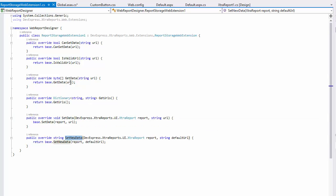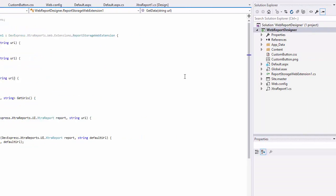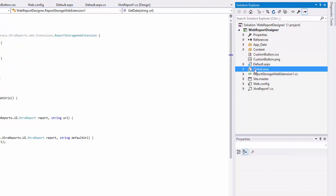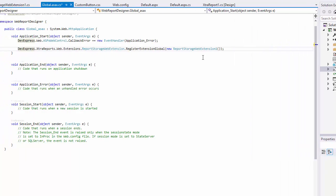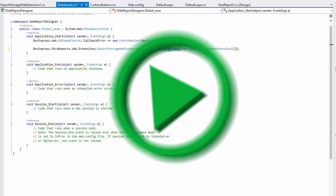The getData method, in turn, should return the report layout by the specified URL. To register the web report storage, its instance is created and passed to the static register extension global method on the application startup.